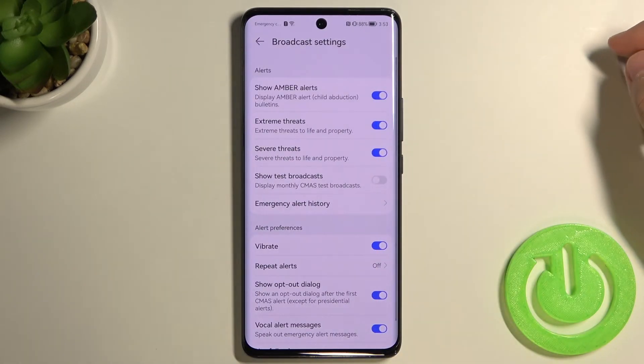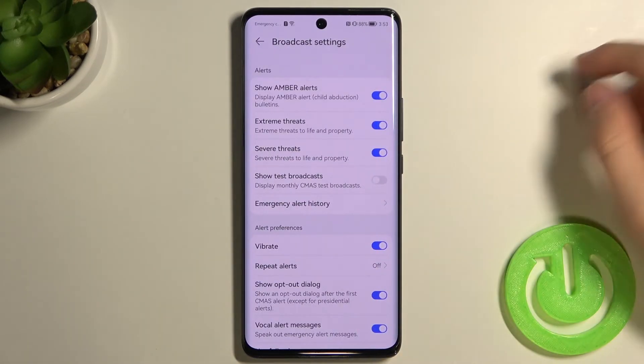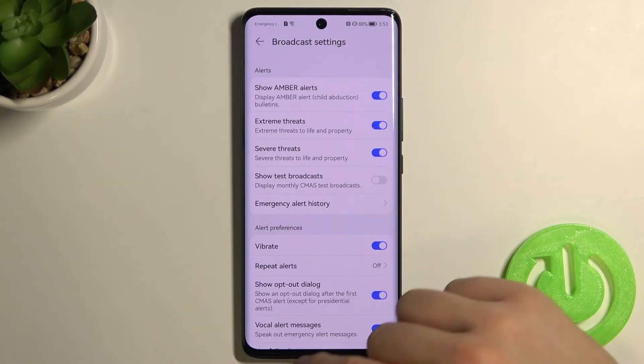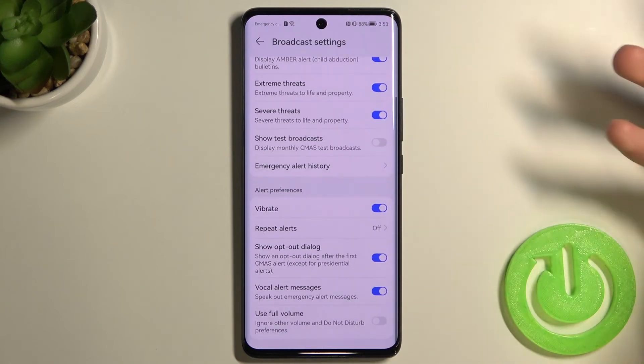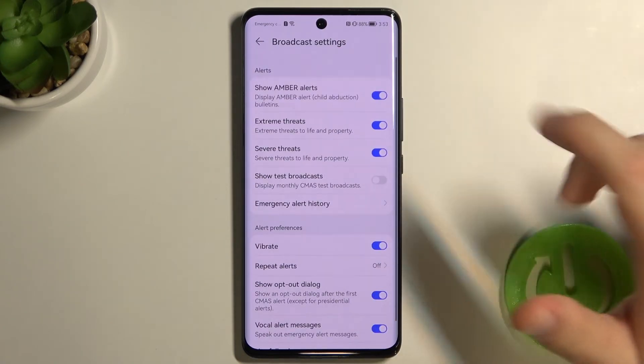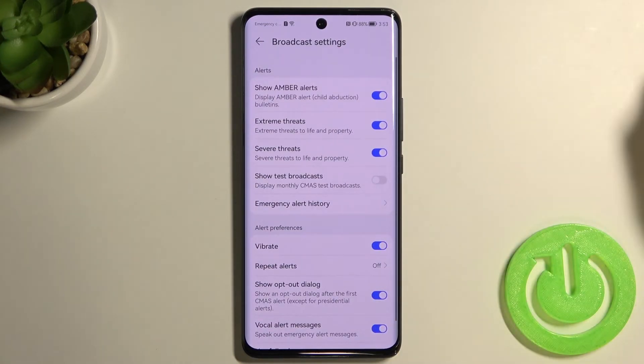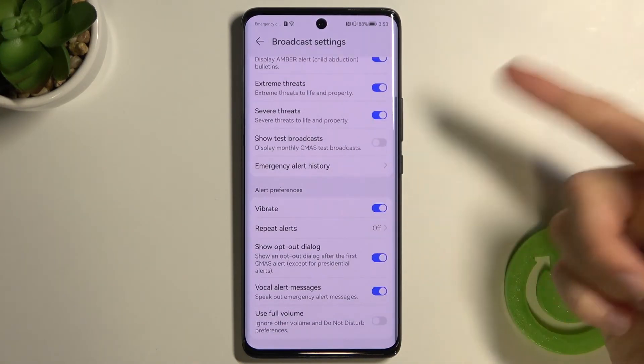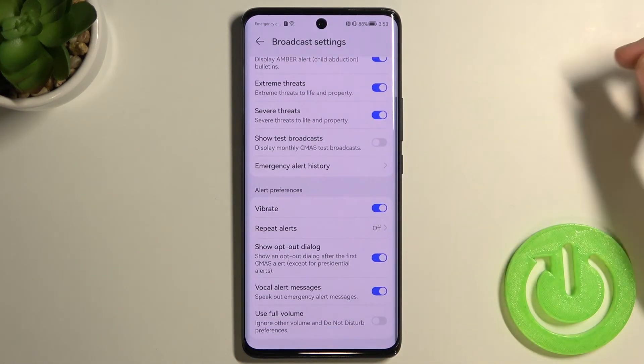We can also find Cell Broadcasts, where there's a lot of emergency-related options that you can turn on or turn off.